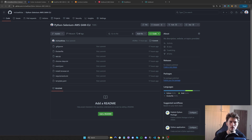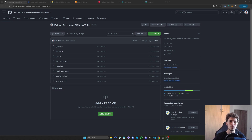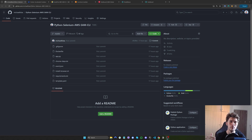Hello everyone, my name is Michael and welcome back to another episode in the Selenium tutorial series. In this episode, we will see how we can deploy our script in AWS Lambda using the AWS SAM CLI method.